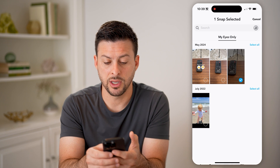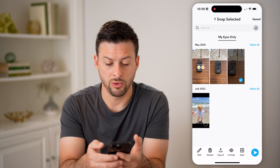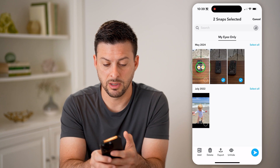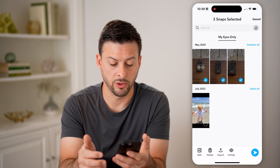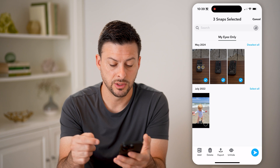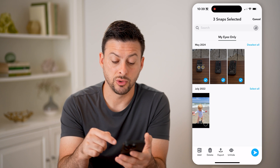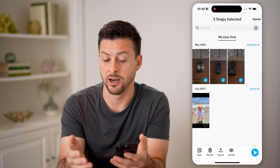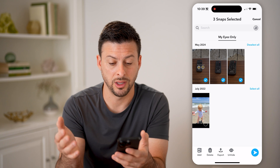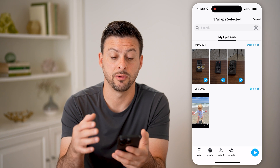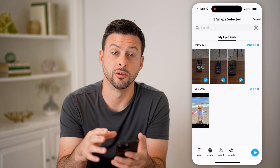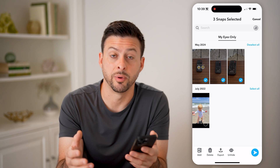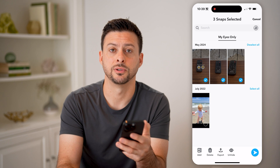Now you can always tap and hold on these — maybe one or multiple different ones. You can choose to unhide them, you can choose to delete them, add them to a story, or export them if you want to save them to your device. You have a bunch of different options.